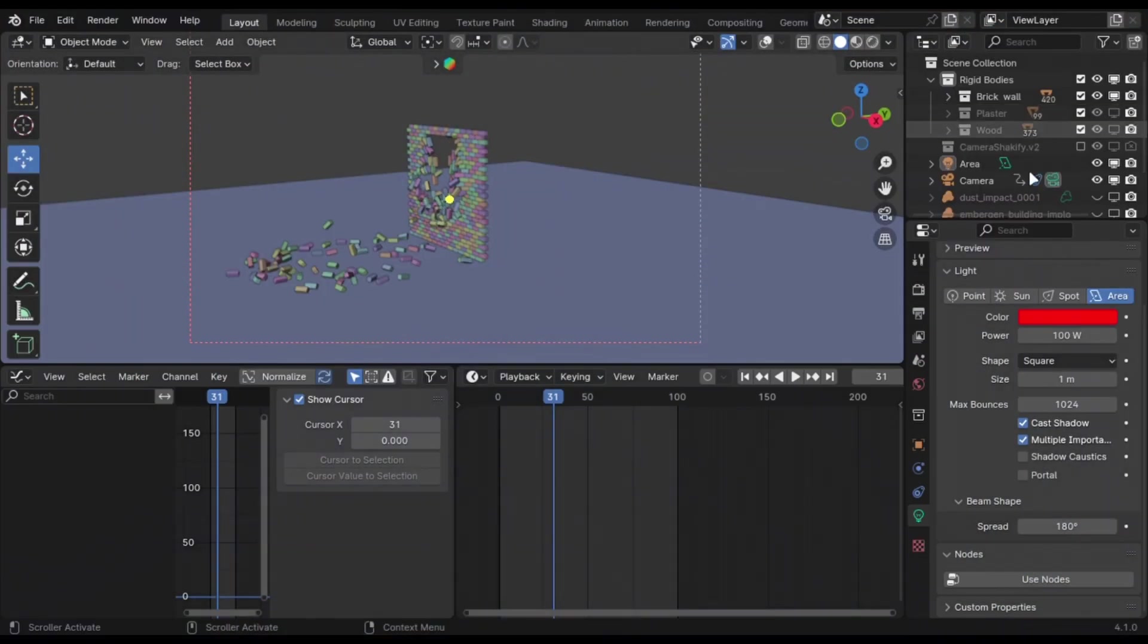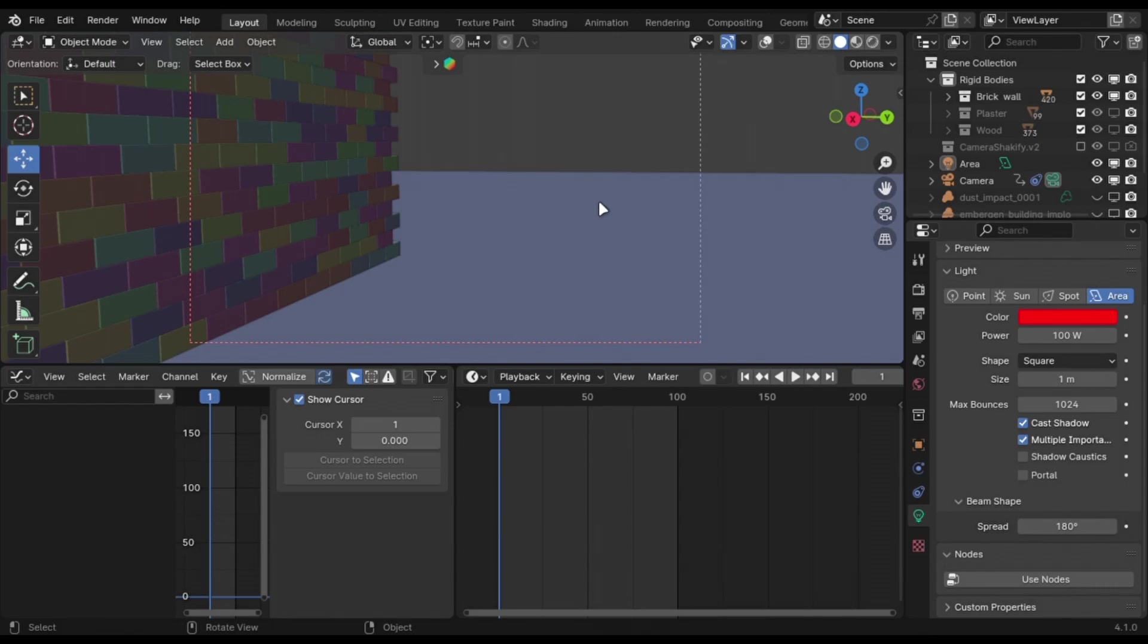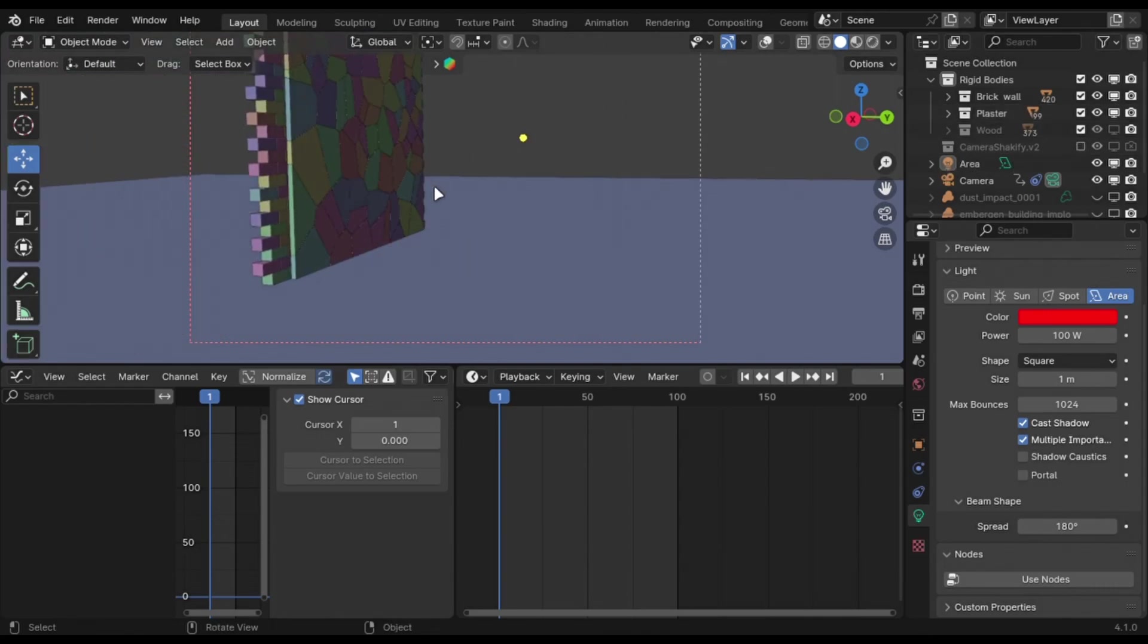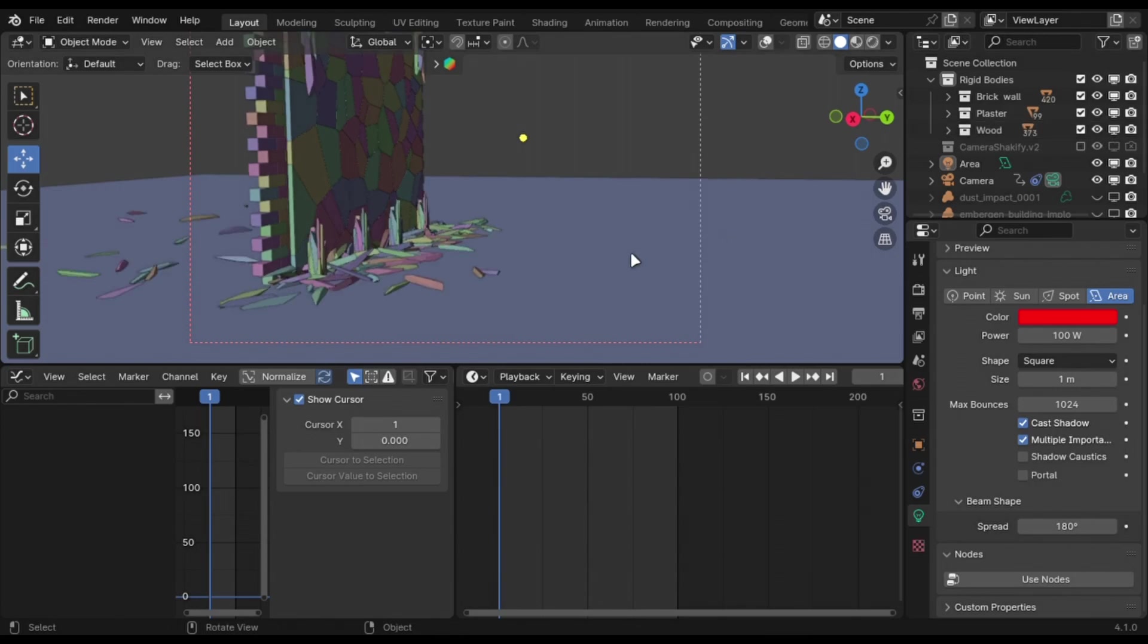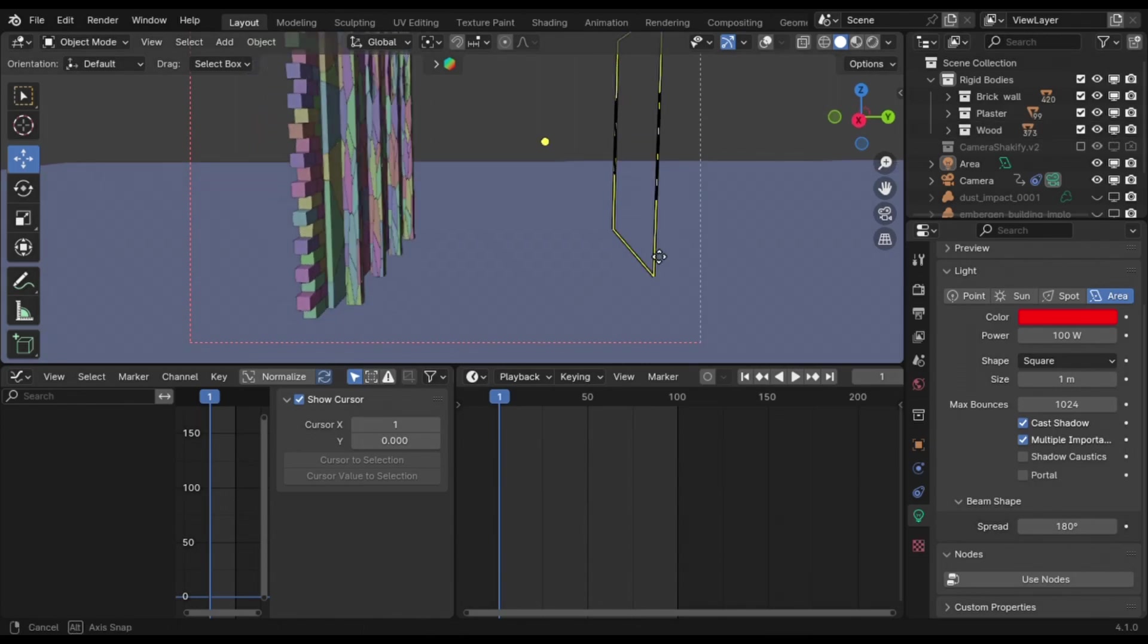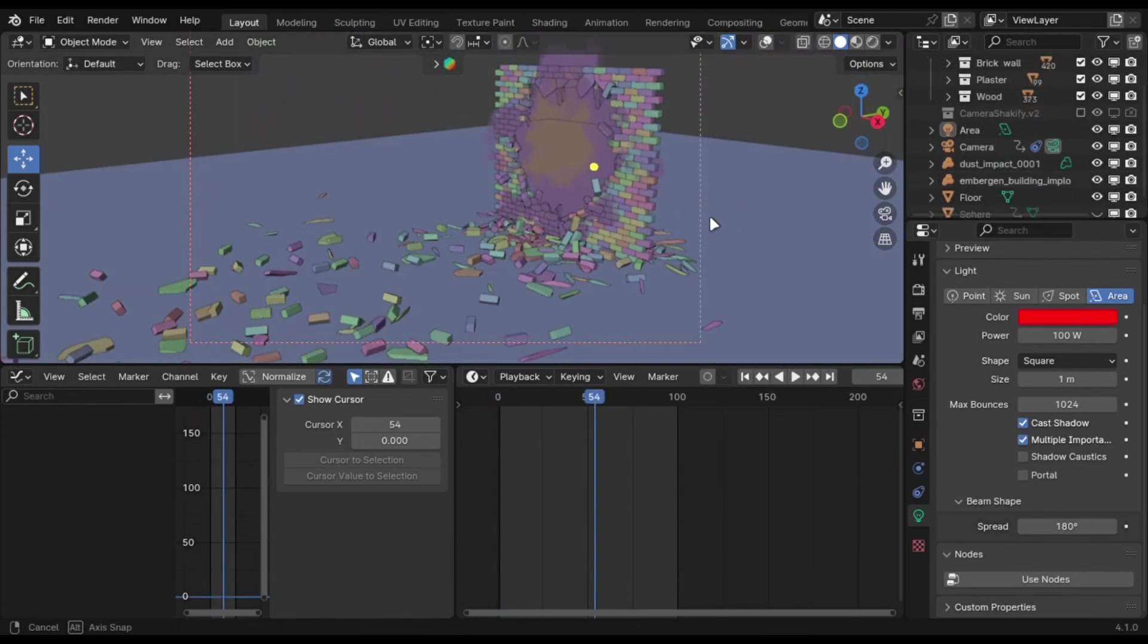A real-life destruction will always have multiple layers. You can do that in Blender by adding multiple layers like plaster and wood to make a better destruction. And to top it off, add some smoke to make it look realistic.